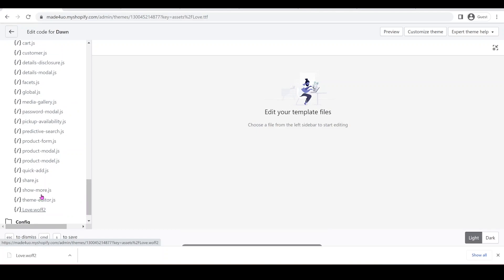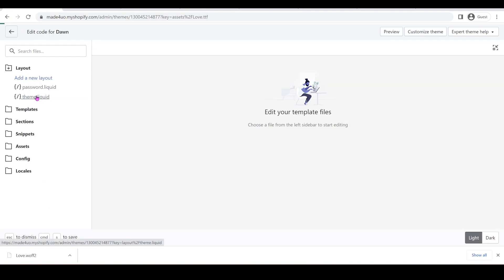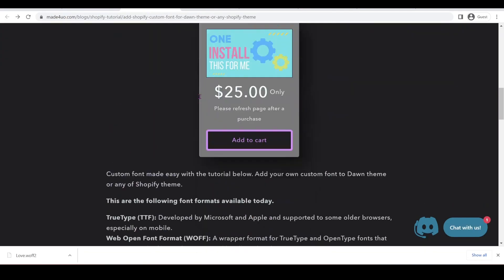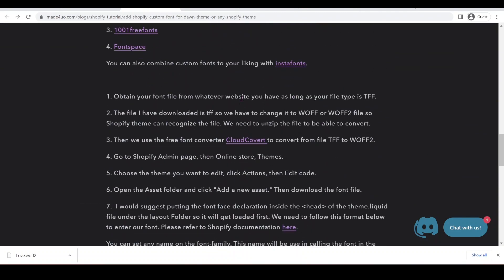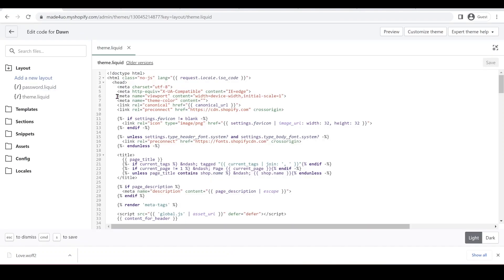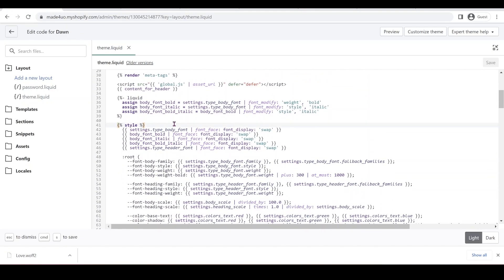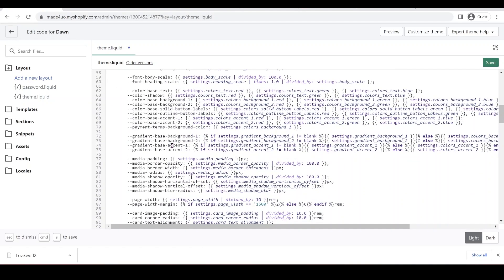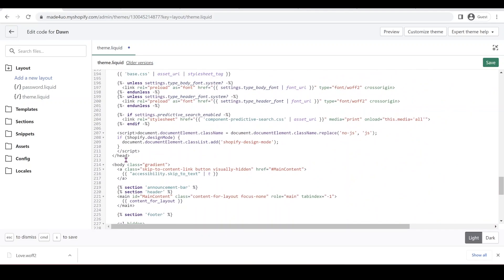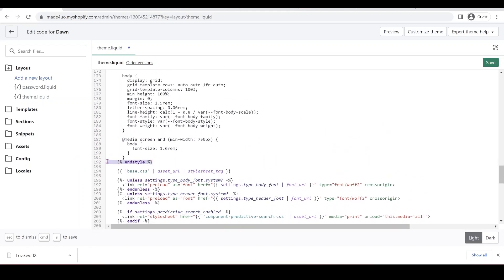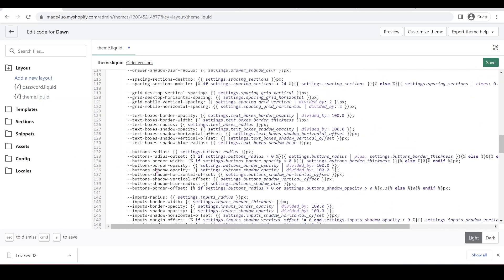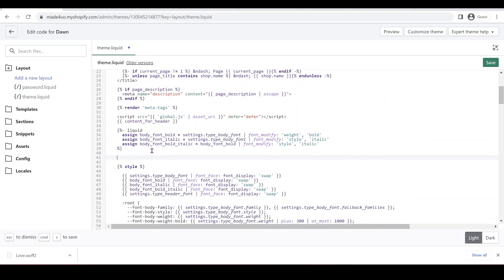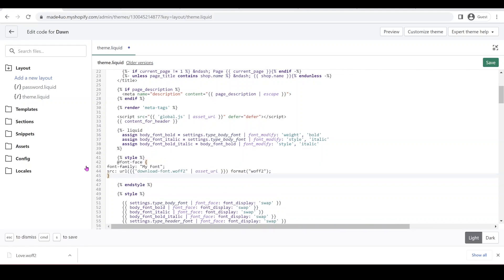Next thing we're going to do is to go to our theme.liquid, which is under the layout folder. And we're going to open our website and then copy the code format I have. So click to copy and we're going to go here where the style tag is. You can do it any part of head of your theme.liquid. So make sure you're not below this closing head tag. And then we can put our code right here.